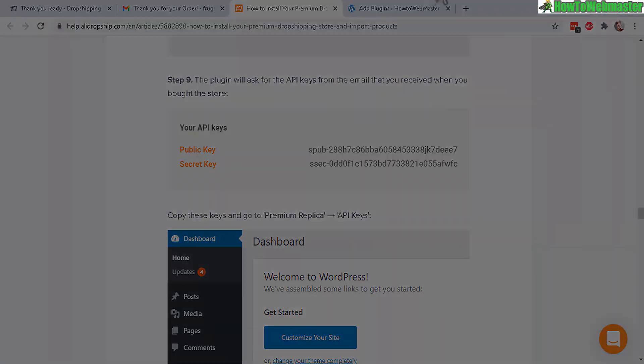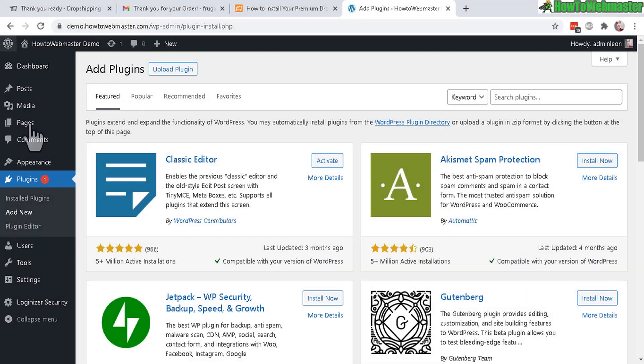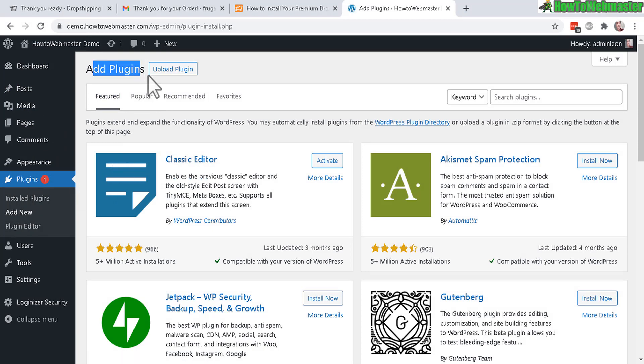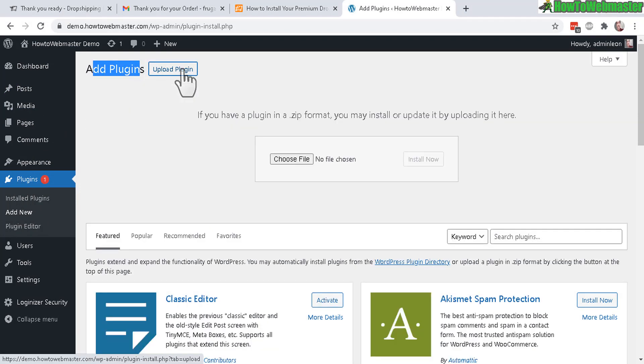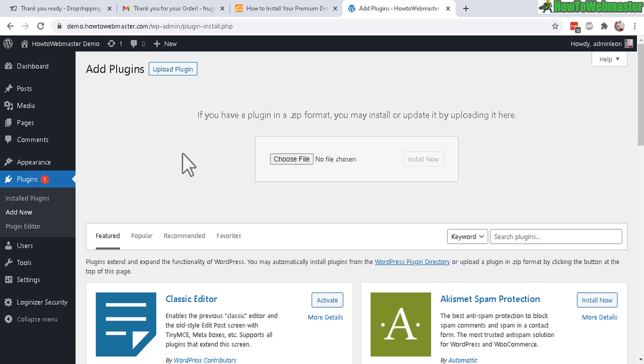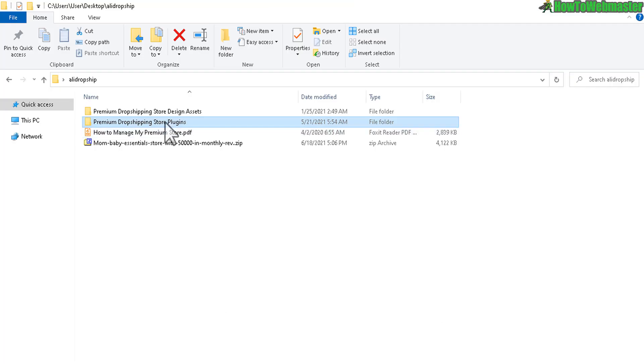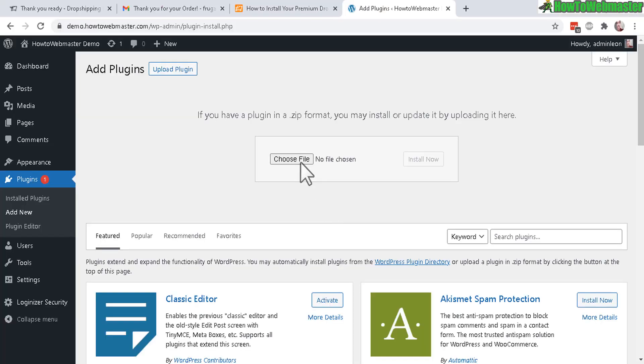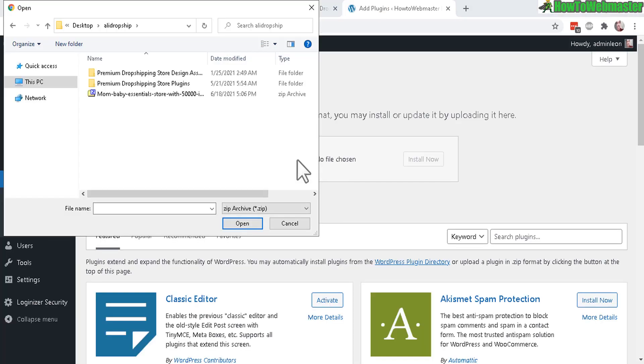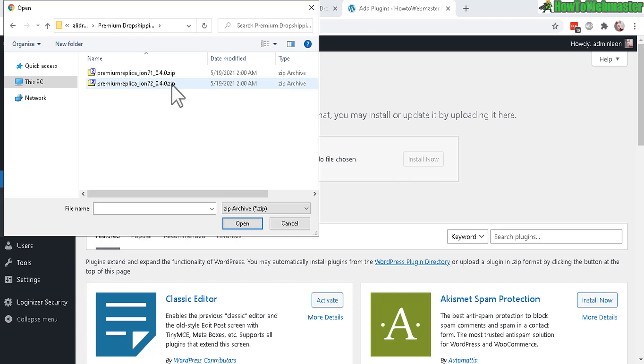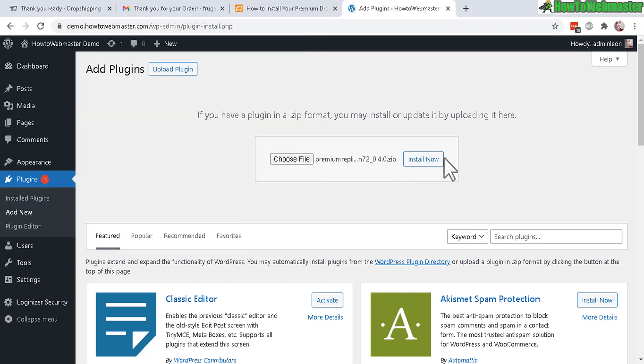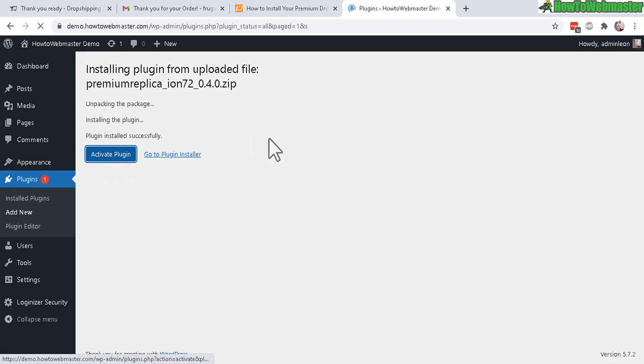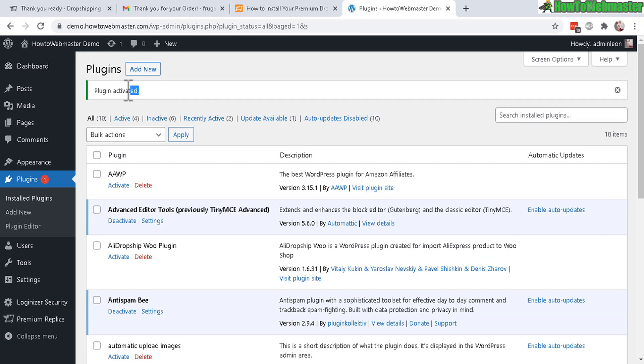This is my WordPress admin dashboard. Under plugins click on add new. Now here under add plugins, click on upload plugin. Now all you have to do is choose the file. Choose the latest version, click on this, then navigate to your plugins and select that, install now, and then click on activate plugin.